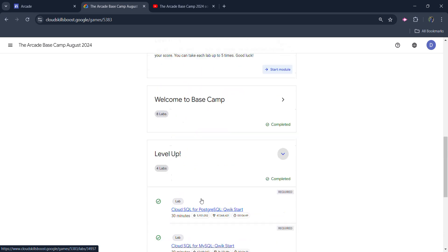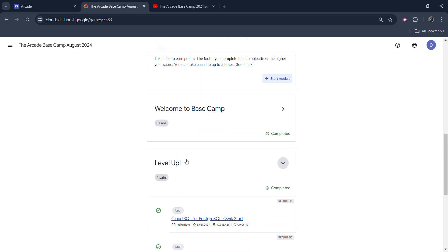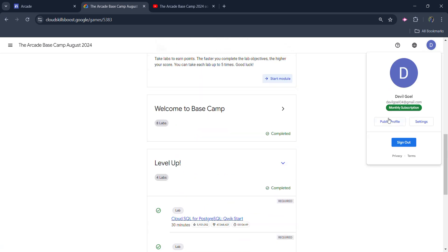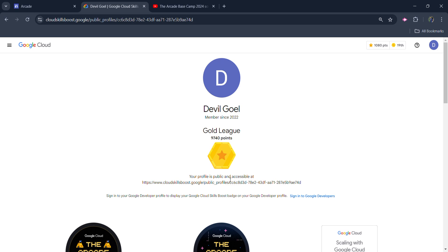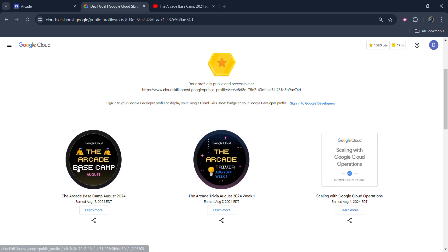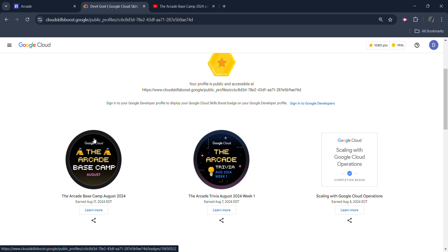And with that, if you completed all these labs, then the badge regarding this whole challenge or the Arcade Base Camp should be visible in your profile. And once you get the badge regarding this, it means you earn one more arcade point.